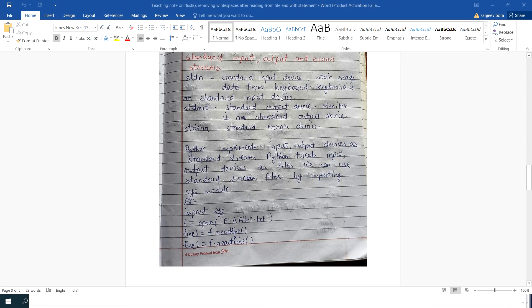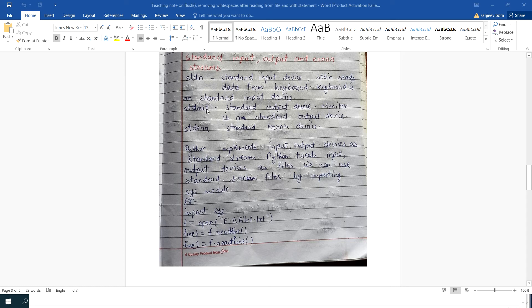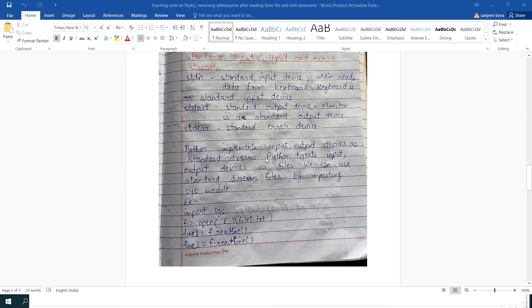In this video I am going to explain about Standard Input Output and Error Streams. STDIN Standard Input Device reads data from keyboard, and keyboard is a standard input device. STDOUT Standard Output Device - monitor is a standard output device. STDERR Standard Error Device. Python implements input output devices as standard streams and Python treats input output devices as files.